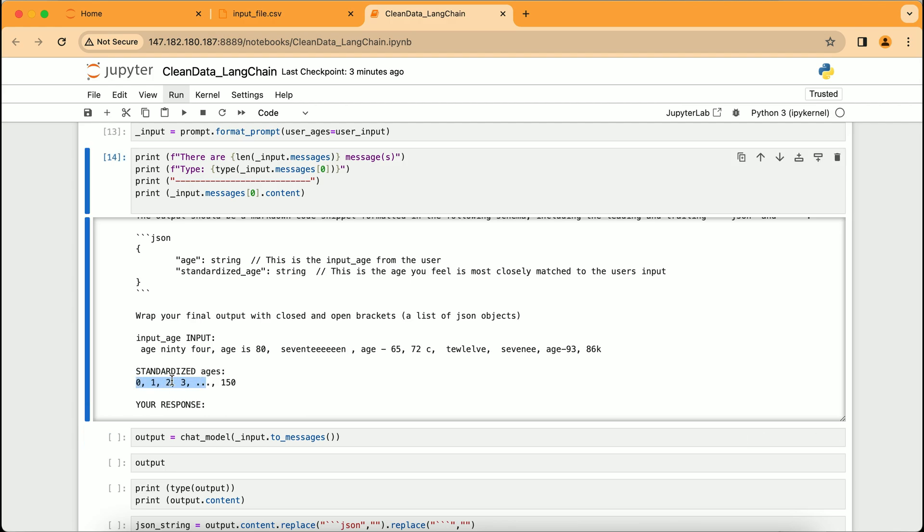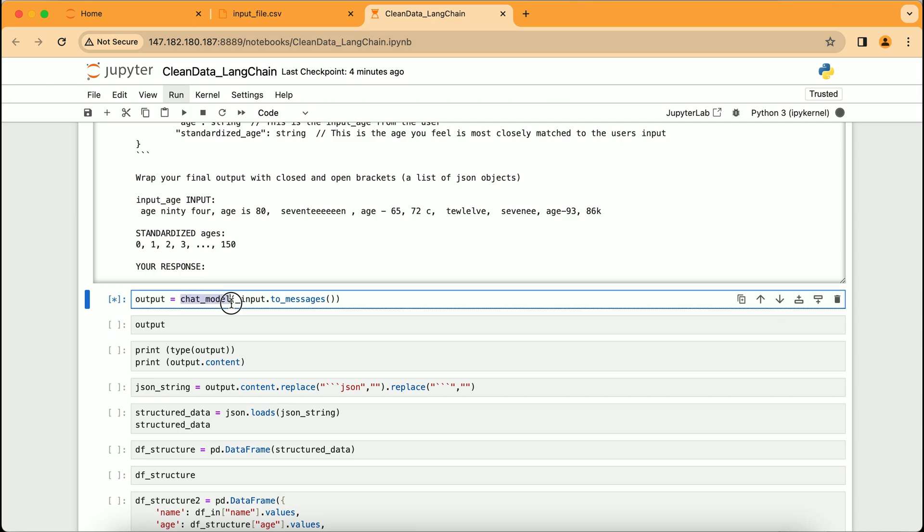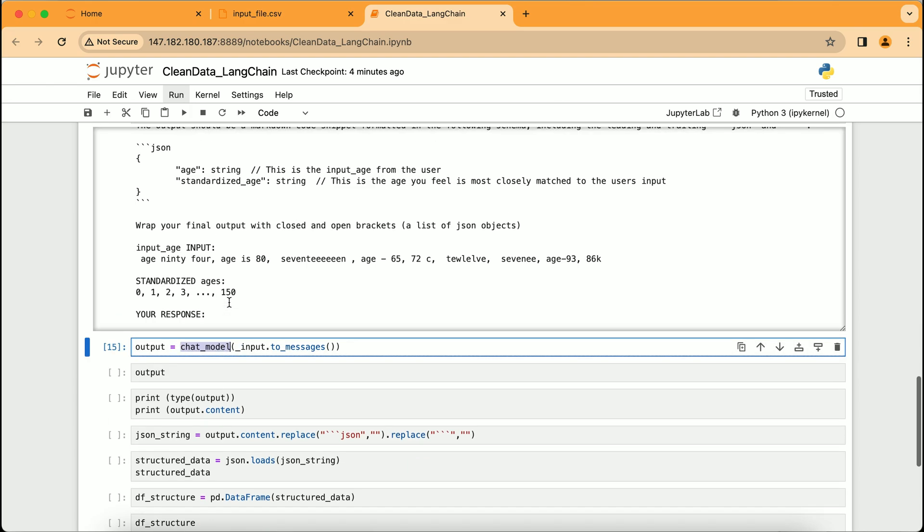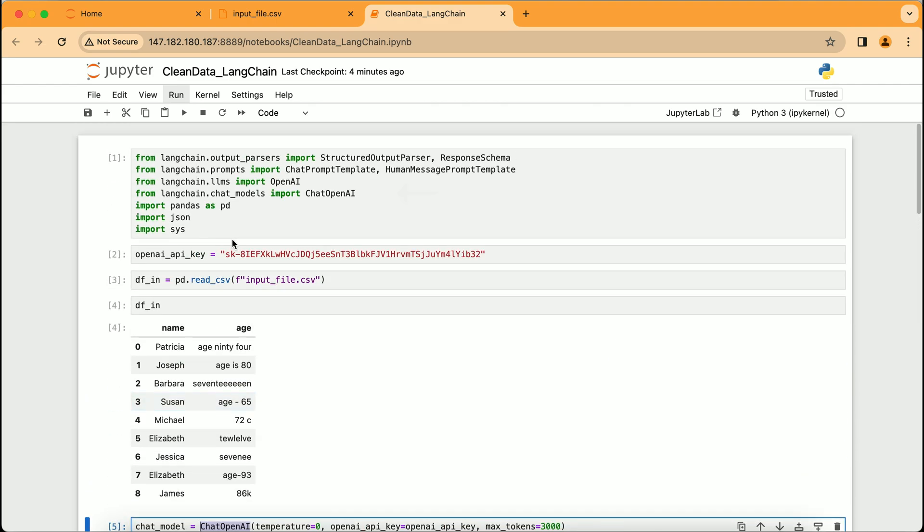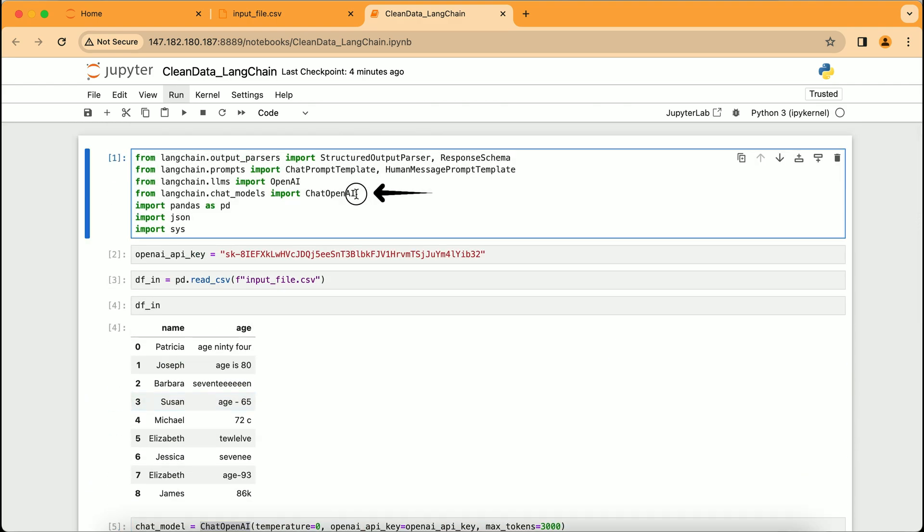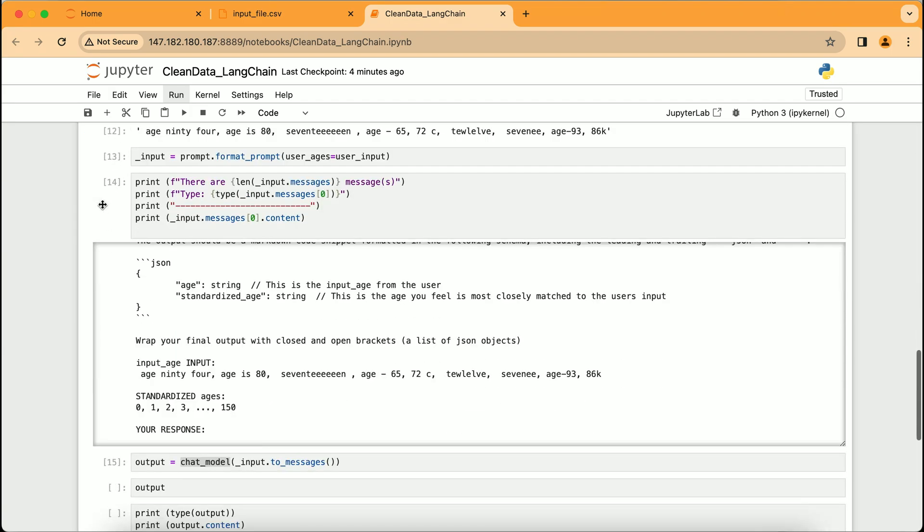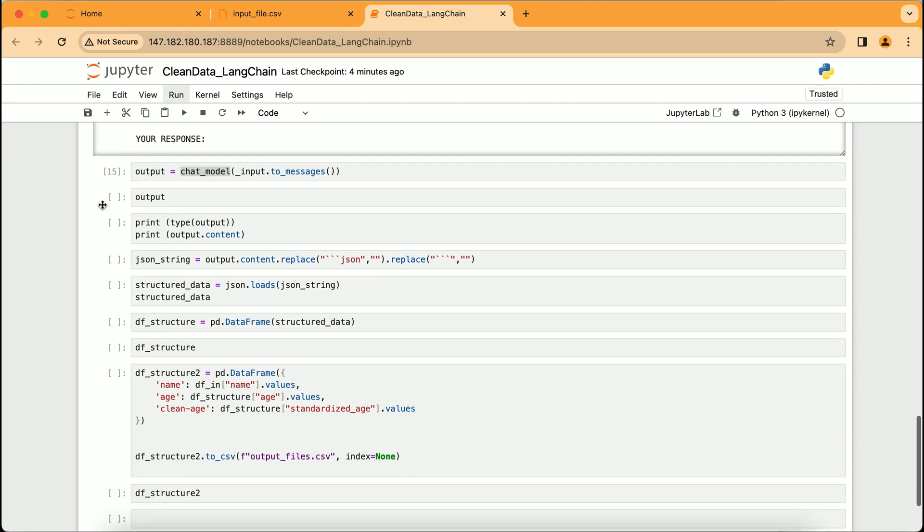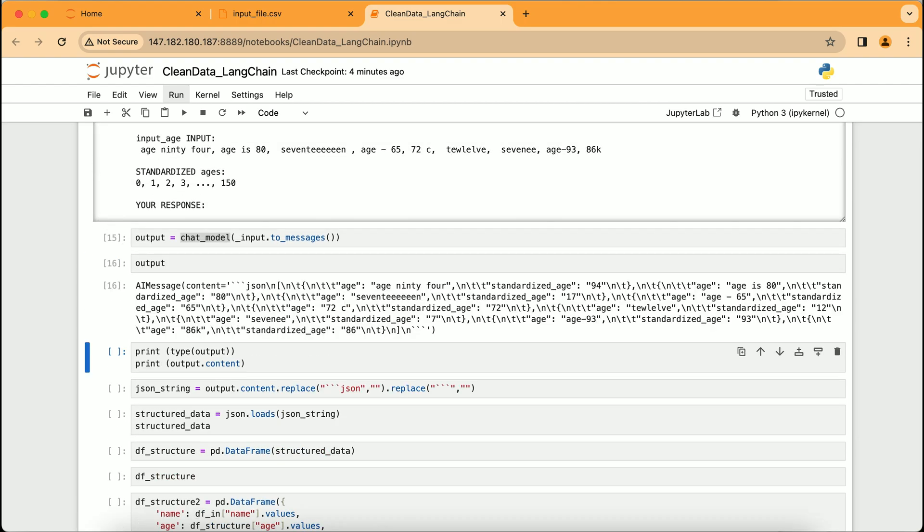This code illustrates how to put our prepared command into action. The output variable is set to capture the AI's response by passing our input through the chat_model. This chat_model is the same one we initialized earlier with temperature equals zero and our OpenAI API key, ensuring precise and controlled outputs. Additionally, we see the import statement for ChatOpenAI from the langchain.chat_models library, which is a reminder of how we bring external tools into our code to empower it with the ability to converse with and utilize the capabilities of ChatGPT.